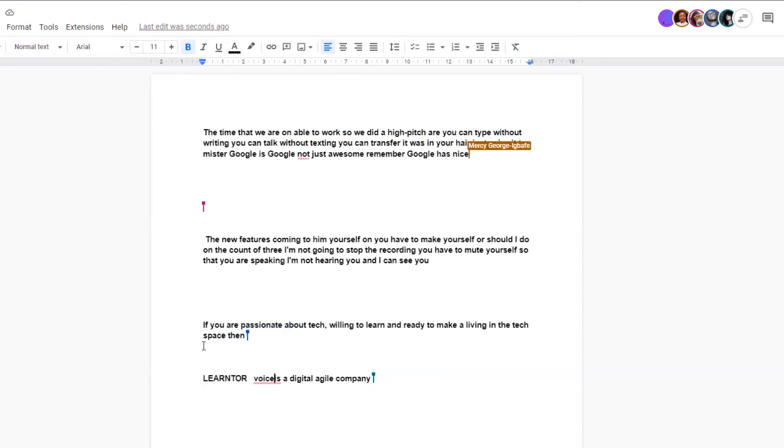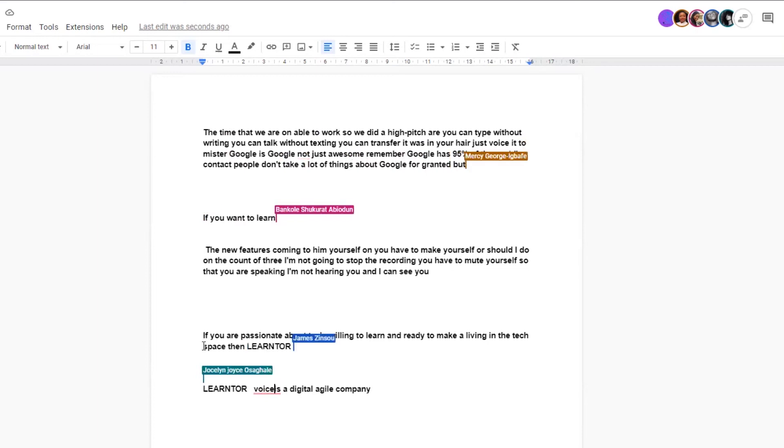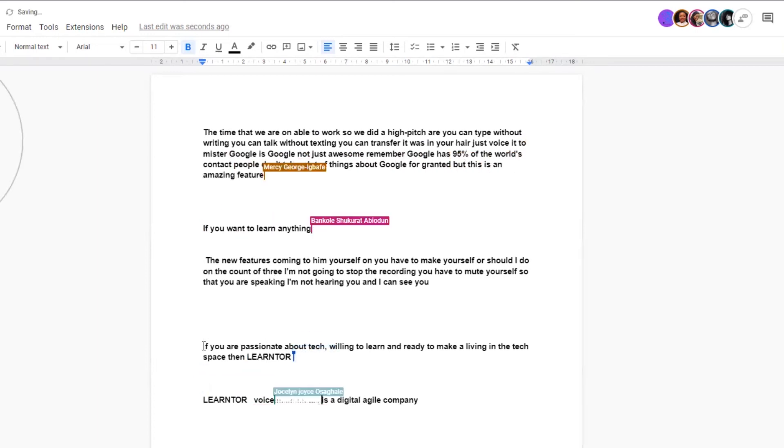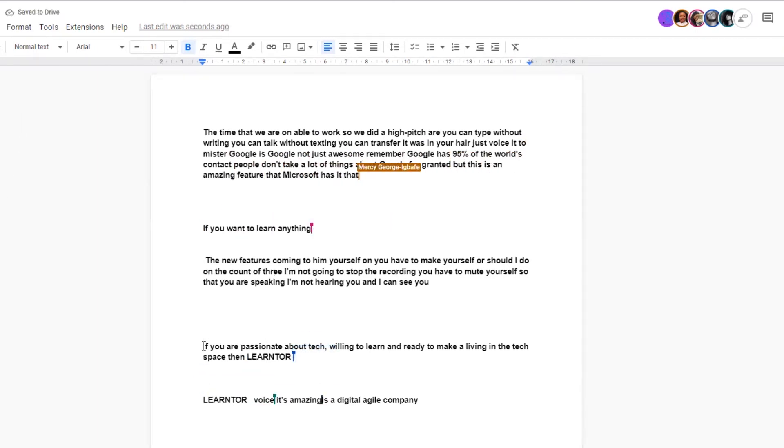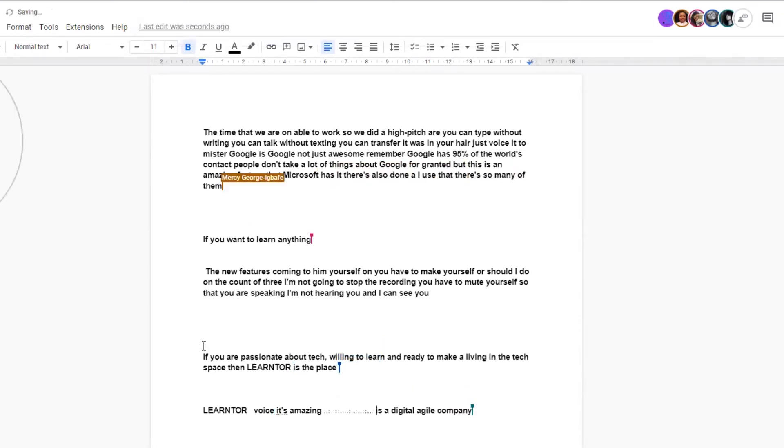Remember, Google has 95% of the world's content. People don't take a lot of things about Google for granted, but this is an amazing feature. There's Microsoft, there's Otter.ai I use that, there's so many of them that do speech-to-text, and it's phenomenal.